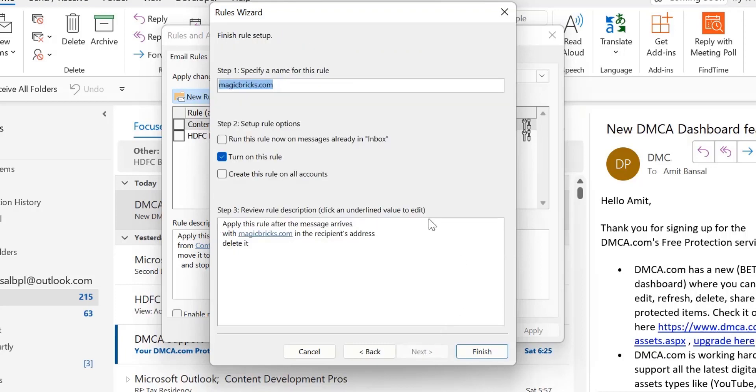Finally, the rule setup page appears. There are three steps. First, specify the name of the rule, which is already written, so I don't want to change it.